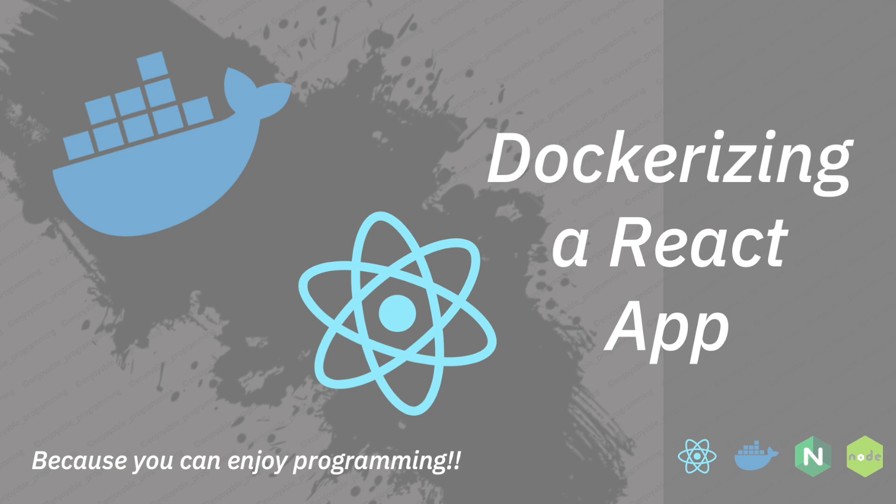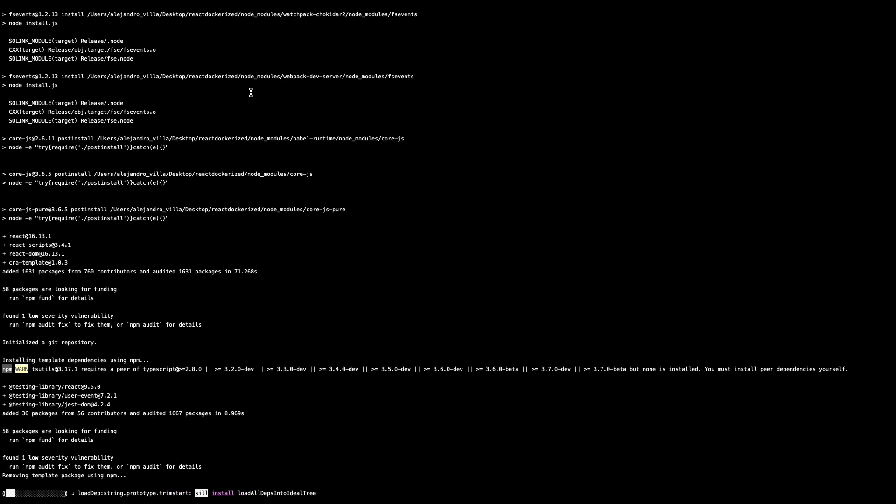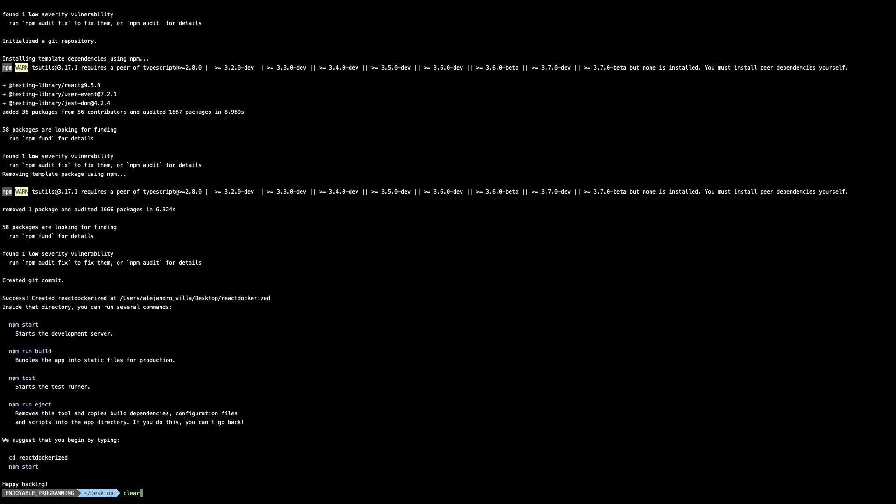The first thing we need to do is create the React project. We are using npx to create this — 'react-dockerized' — and we need to use the flag --use-npm. This flag is to use npm and not Yarn, because Yarn is the default for npx create-react-app.